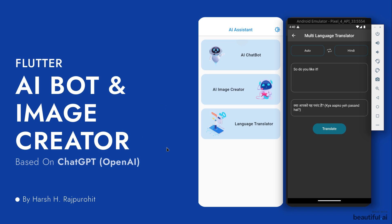Now, recently I have raised a poll on YouTube in which I have discussed which application should I create, and I am creating this. But a core application which was a language translator application was also selected, so I integrated that feature in this application itself.